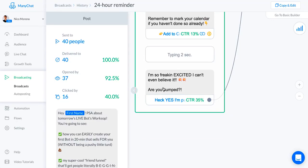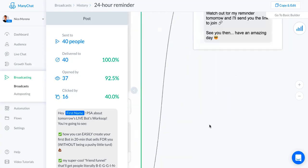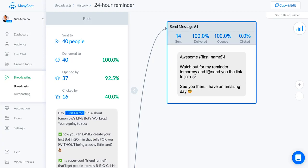I still want to get people really pumped up and make sure that they're excited and that they're gonna be there live. I said I'm so freaking excited I can't even believe it, are you pumped? This says heck yes I'm pumped. Then that says awesome first name, watch out for my reminder tomorrow and I'll send you the link to join.